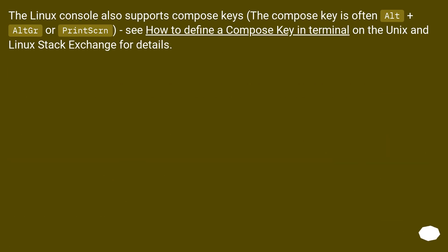The Linux console also supports Compose keys. The Compose key is often Alt plus Alt or Print Screen. See how to define a Compose key in Terminal on the Unix and Linux Stack Exchange for details.